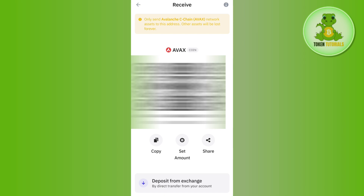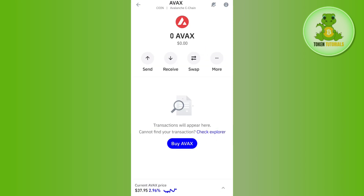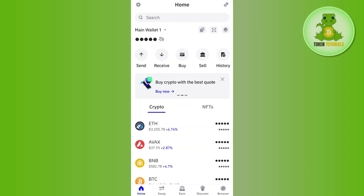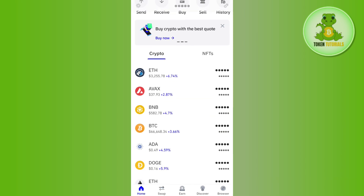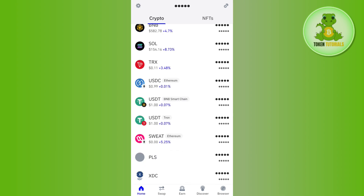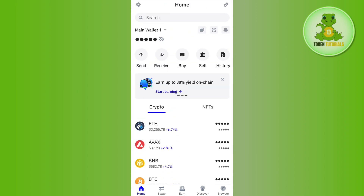The deposit address of each and every coin is different, and that particular deposit address is your Trust Wallet deposit address. You can use the wallet address in order to deposit cryptos into your Trust Wallet. If the video was helpful, don't forget to like the video and subscribe to the channel. Thank you so much for watching.